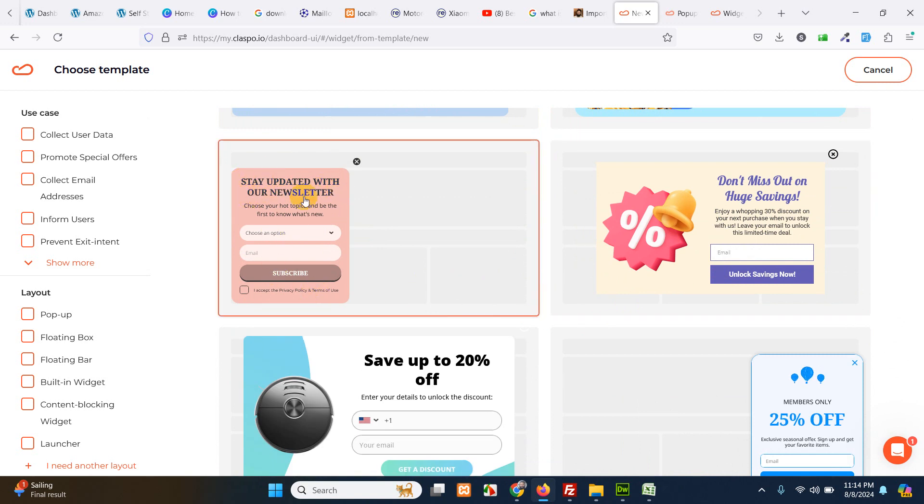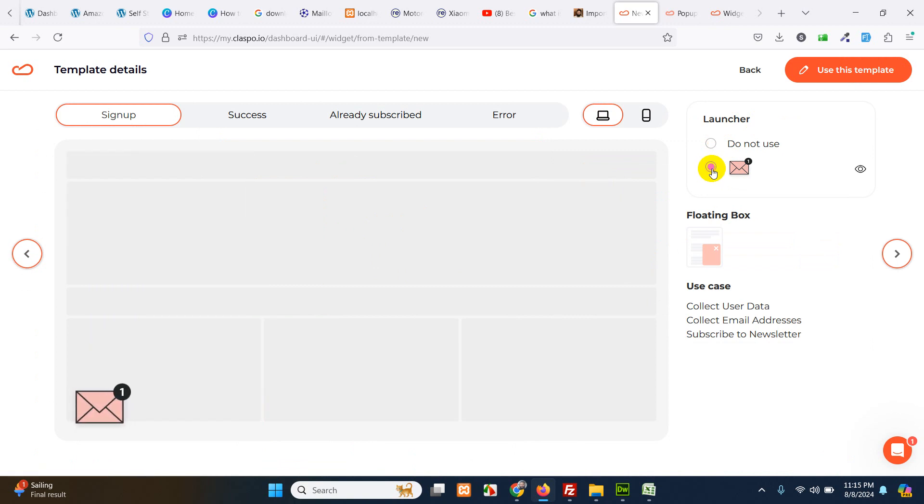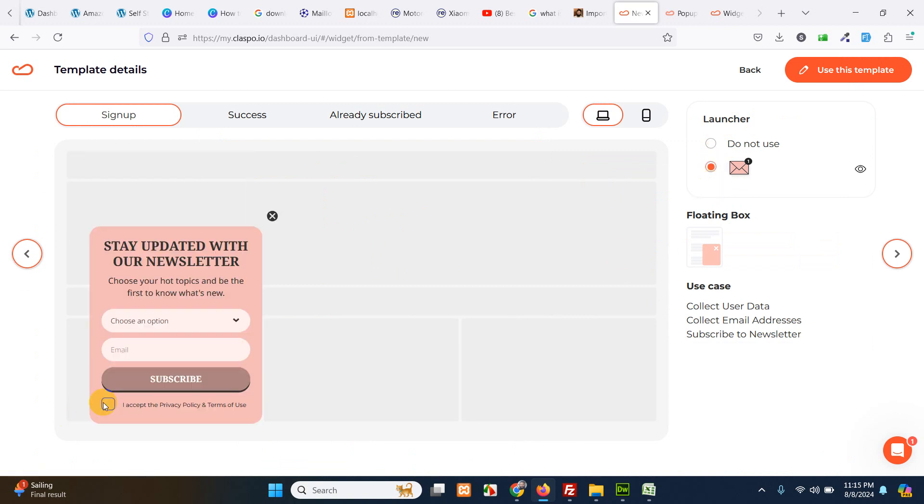This one. Stay updated with our newsletters and subscribe. So I'll choose this form. The floating box. Launcher. So it will look something like this and then open like this. So I will use this one.